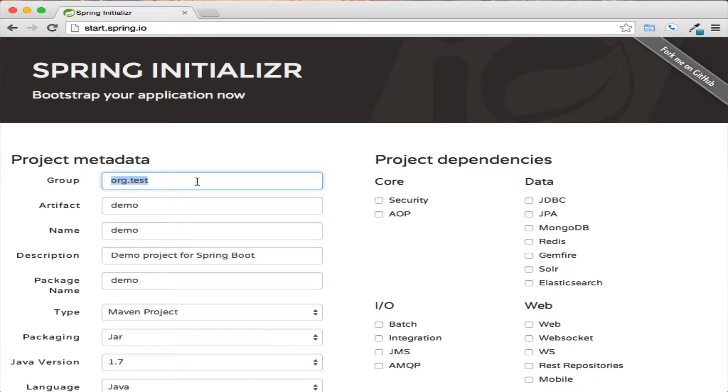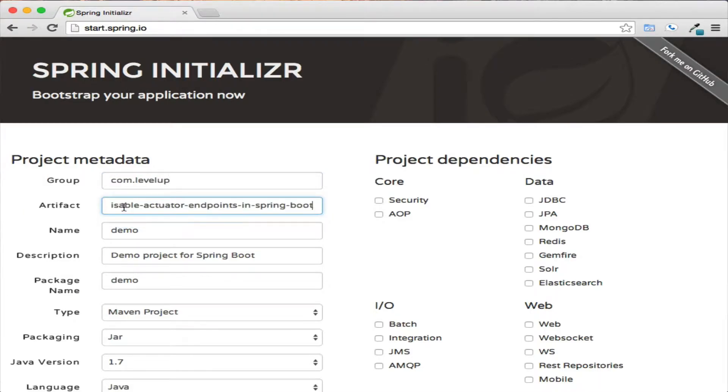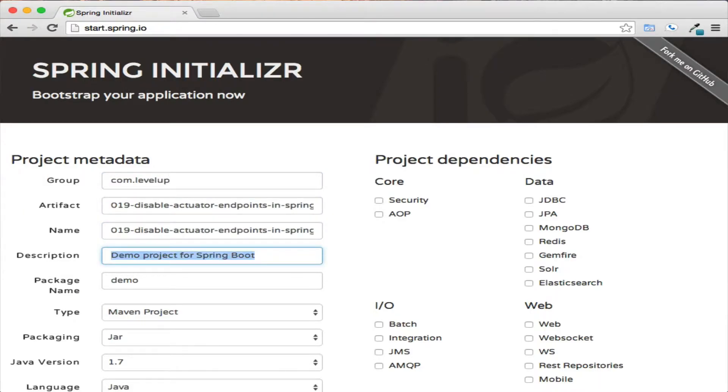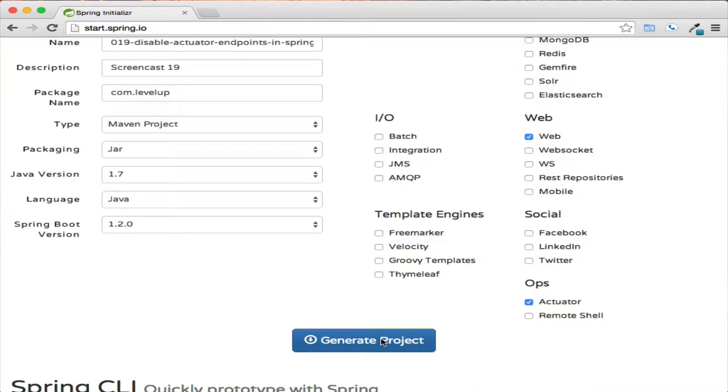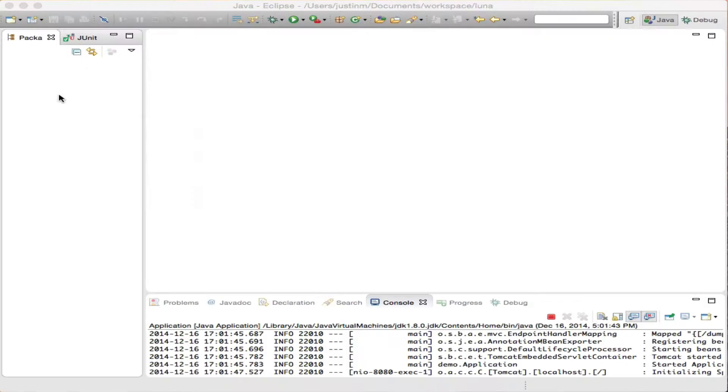Spring created a web interface to quickly initialize a web application with Spring Boot. A very similar process can be found within Spring STS and the starter projects. Let's create a web application by filling in data and generating a project.